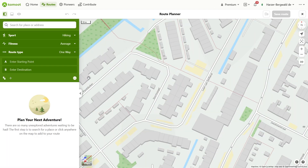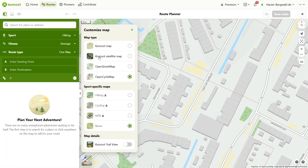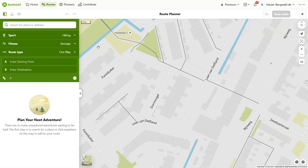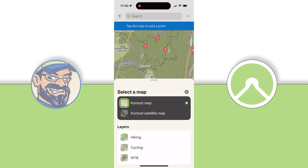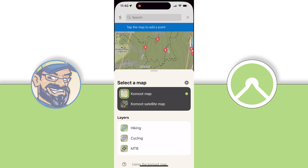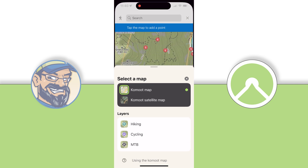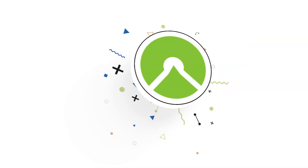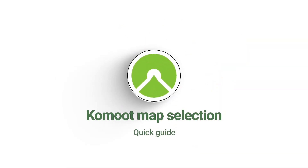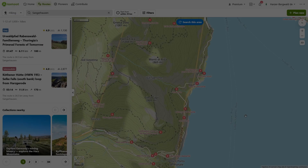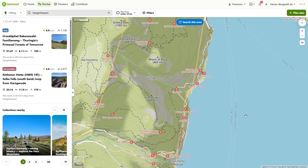Please note that the map options presented here are primarily intended for planning. In the app, the available map options are condensed to a few key maps, which I will explain in detail. Let me plan your next tour perfectly together. Welcome to the Komoot Expert Outdoor Tech Instructor.